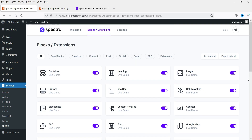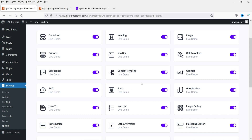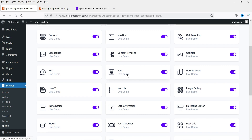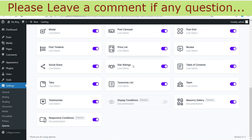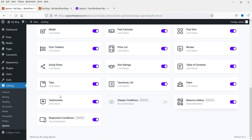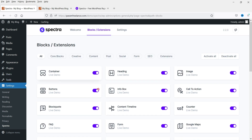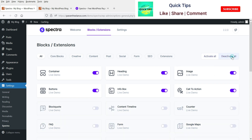Here you will see the blocks available in the free Spectra page builder — definitely more than the free Elementor plugin. There is Container, Heading, Image, Buttons, Info Box, Call to Action, Counter, Content Timeline, FAQ, and Form. If you want a form in Elementor you need the Pro plugin, but the form is included in the free Spectra plugin. There's also Google Maps, Image Gallery, Lottie Animation, Marketing Button, Star Rating, and Masonry Gallery. If you don't want any of these blocks you can simply disable them.